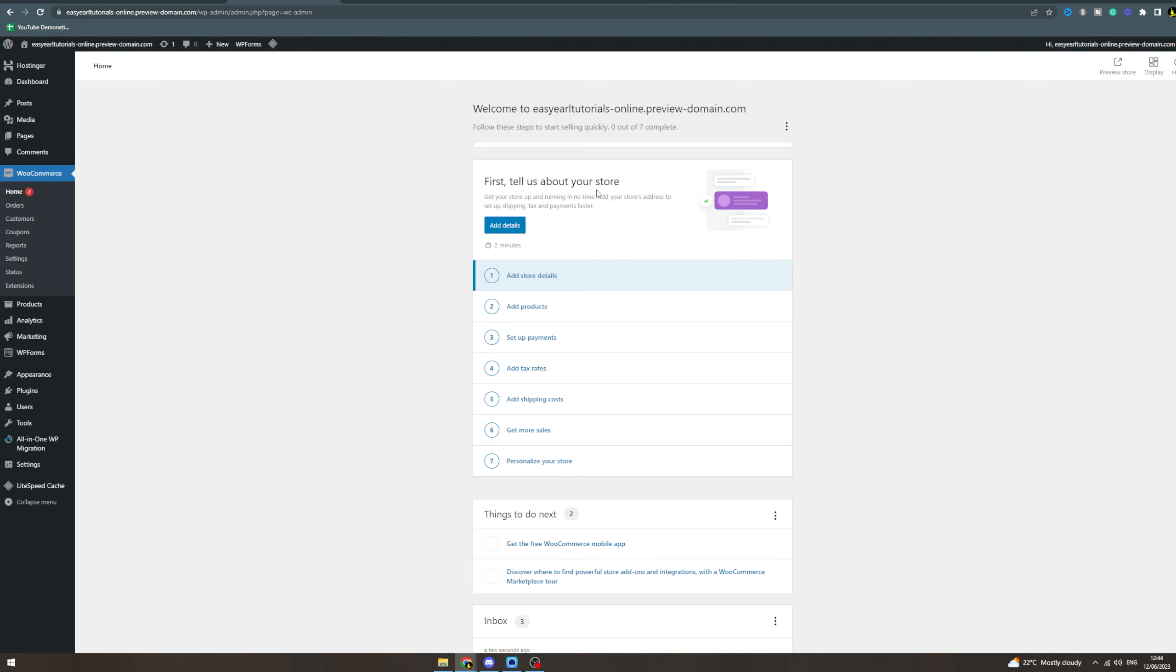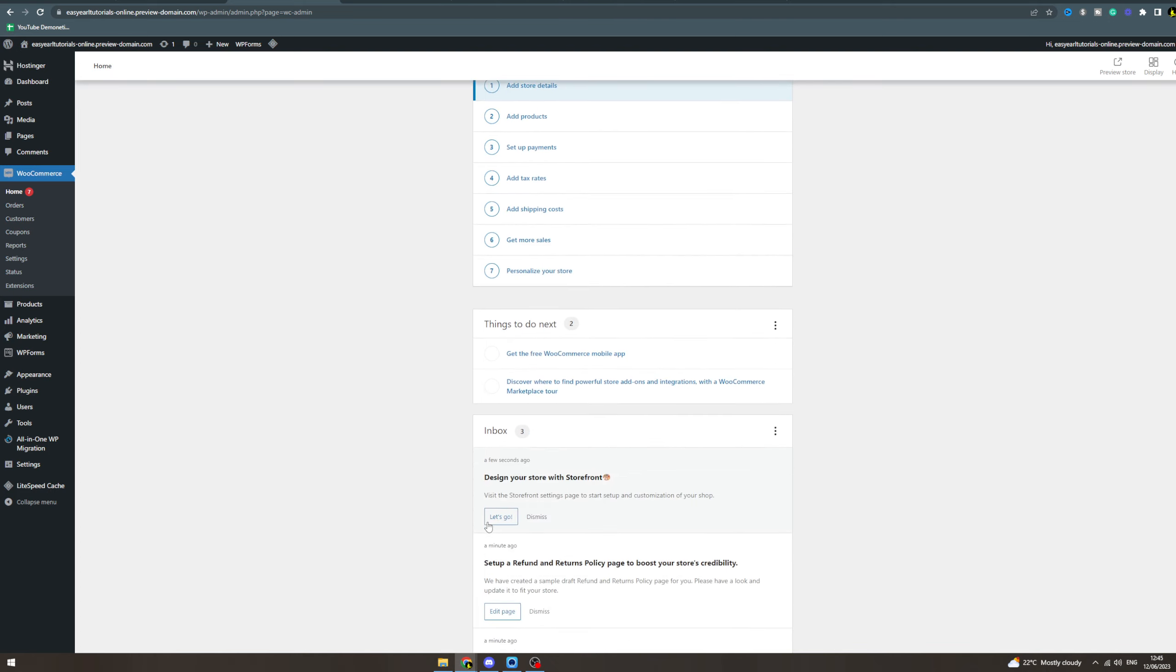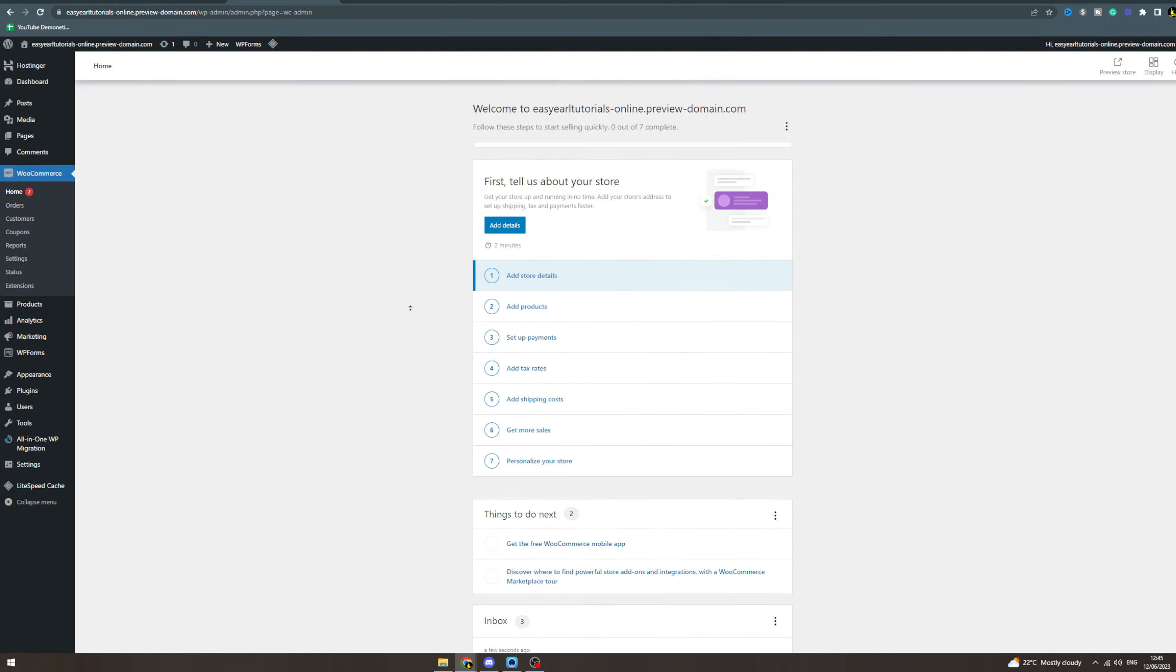Now WooCommerce here is going to help you integrate all of your items if you're a company. You can add store details, add products, set up payment methods, add taxes, shipping costs, personalize your store - all that. That's really good if you've got an e-commerce kind of store.